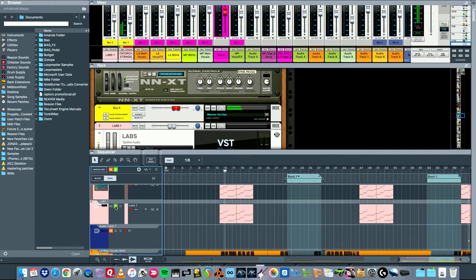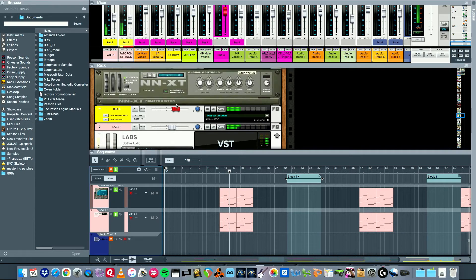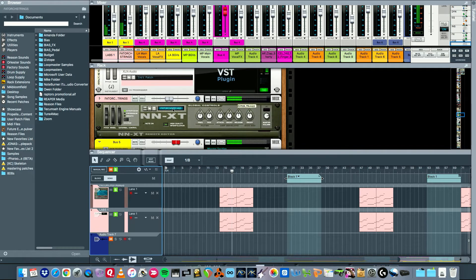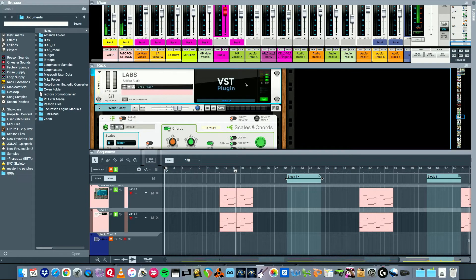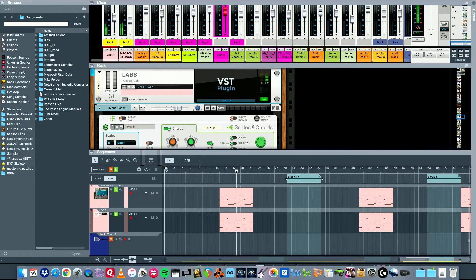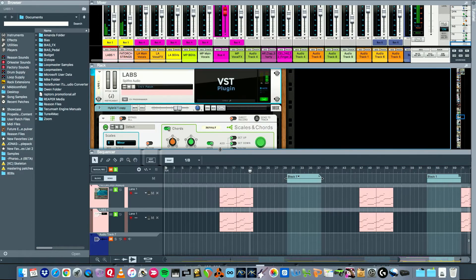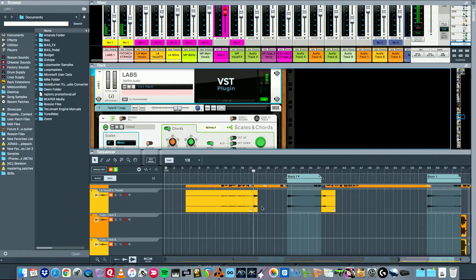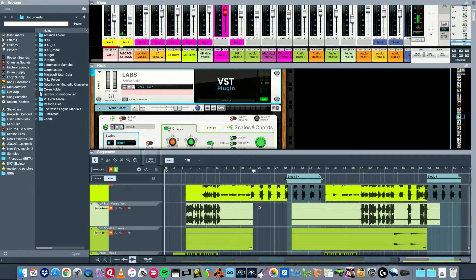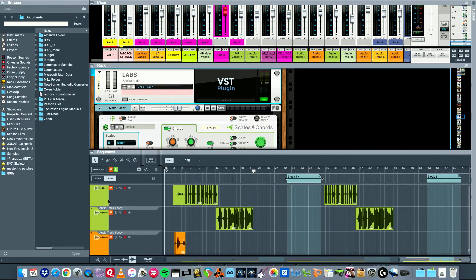And then we got a choir, OTT on that. And then we got lead strings, two sets of those. One of just stock reset in Reason and then one in LABS. I always just crank everything up in LABS to make it louder, probably shouldn't do that. You can use this to automate the expression of the strings, but I did not do that.